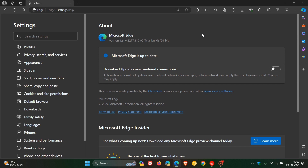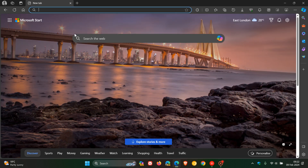That puts all the Chromium browsers on the same page when it comes to the security update that rolled out first to Google Chrome, as it always does. There's nothing really new going on besides these security fixes.